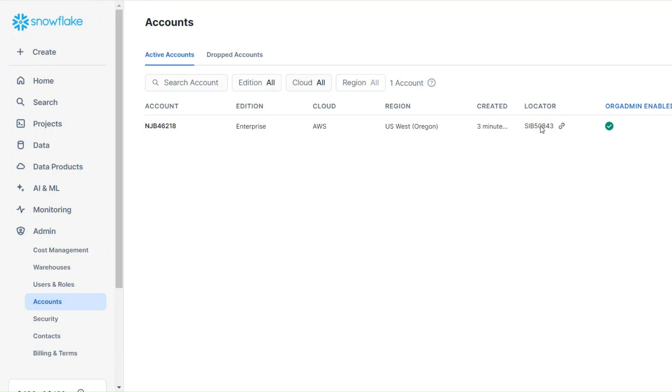You will pass this locator as your account name when you'll try to connect programmatically to Snowflake, to this account. Keep in mind the username that you entered and the password.